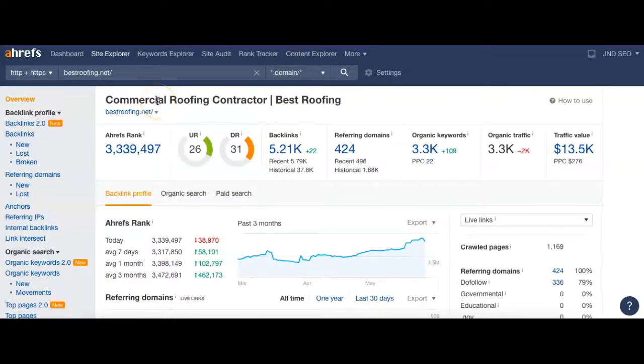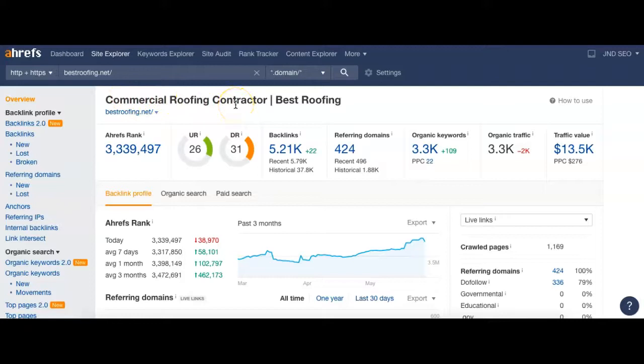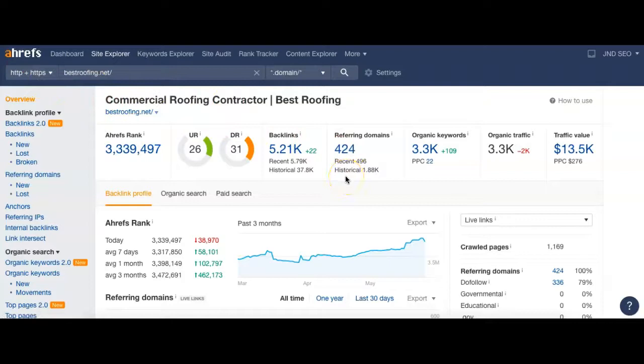Next up, I've taken your website bestroofing.net and put it into a program I like to use called Ahrefs. This allows me to analyze your site and see how it's doing. If you think of the internet as a popularity contest, whoever has the most votes, they're going to get the most attention and they're going to get the most views.